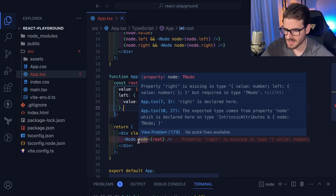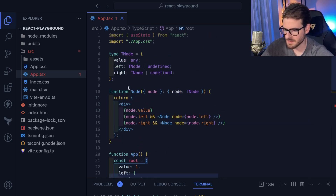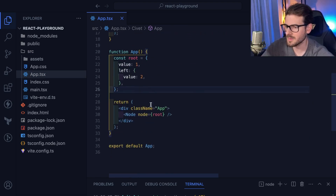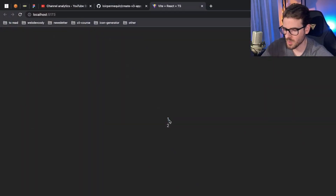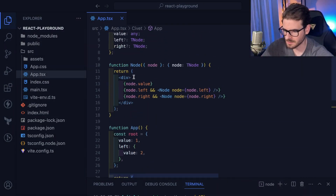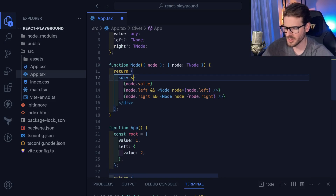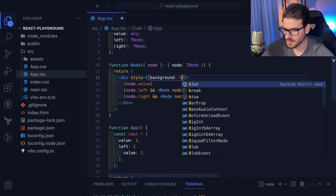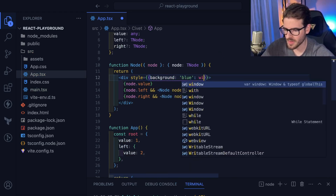There's a TypeScript typing complaint — I'll adjust the type to be a bit more permissive so it doesn't complain. This should now show `1` and `2`. But we want to style these things a bit, so let's add some inline styles to the node.